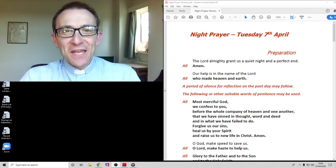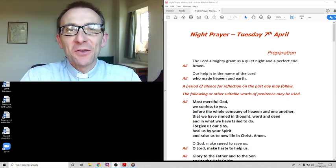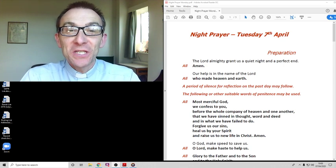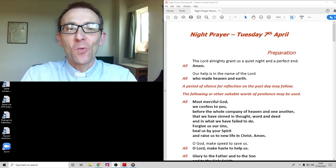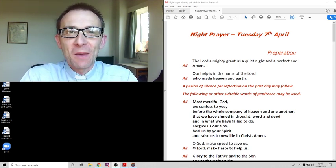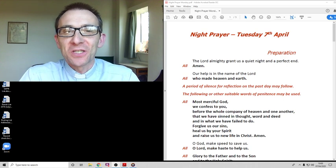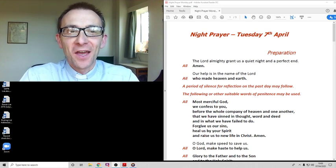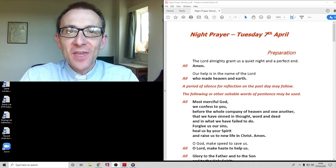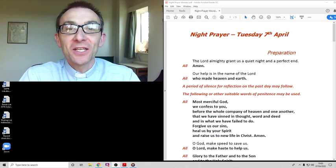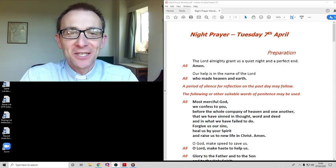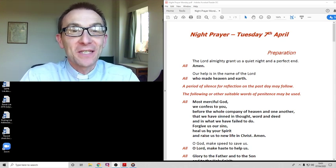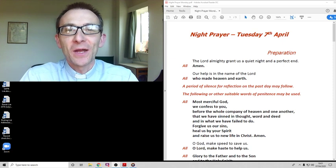A very good evening everyone and welcome to this Tuesday of Holy Week, this week when we pause and remember not just events that mark a special time of year but events that changed the world and have changed history.